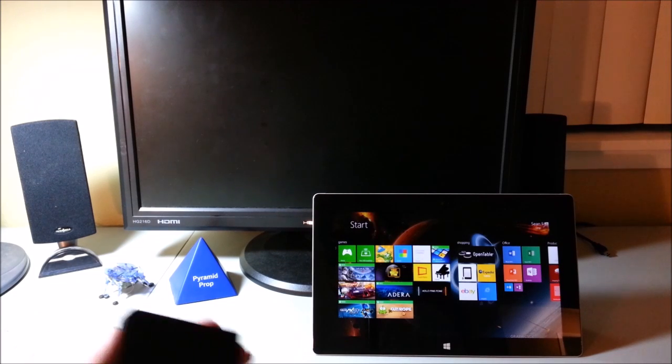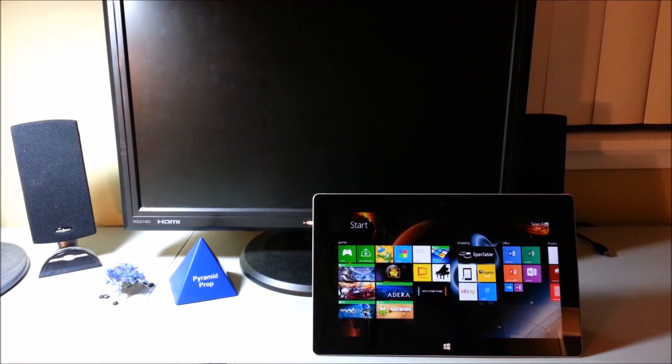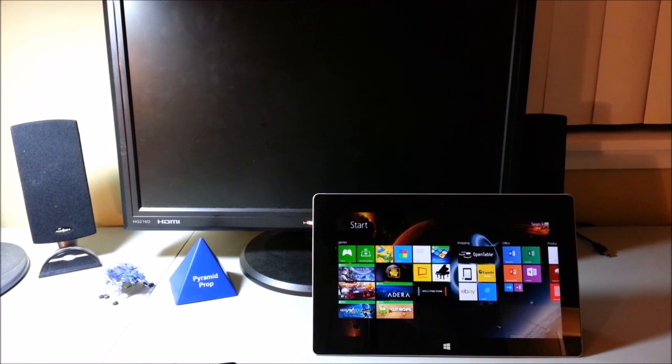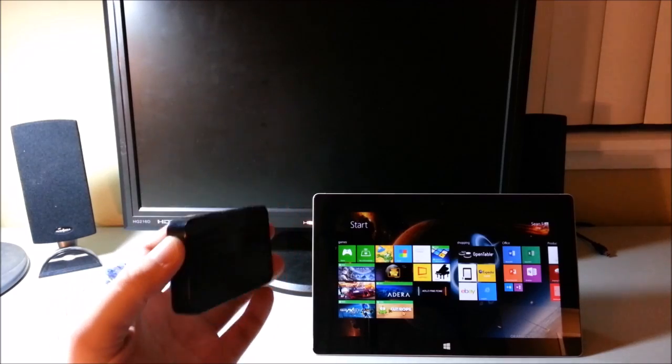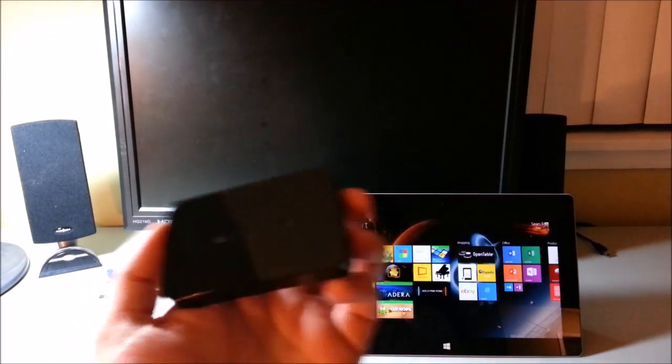Hey everyone, in today's Surface Quick Tip video, I want to show off how the Surface 2 works with Miracast.